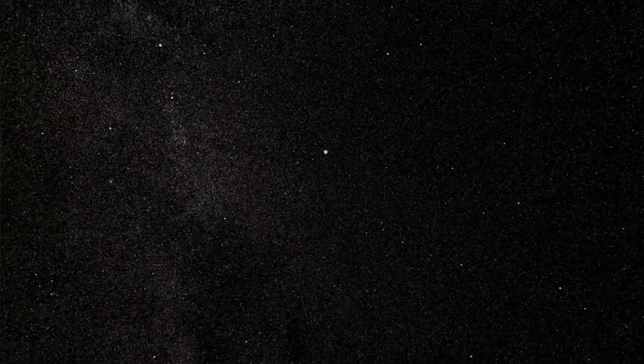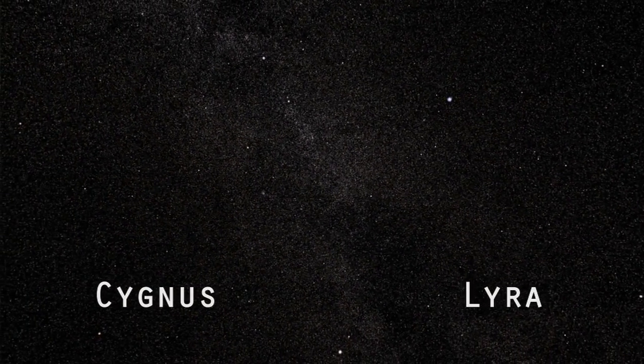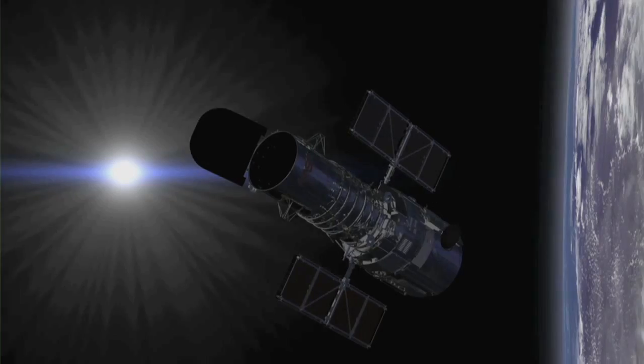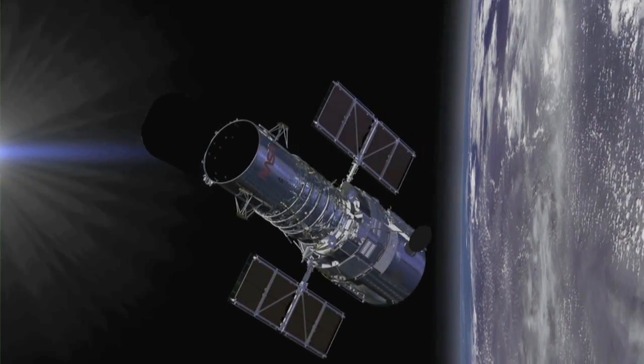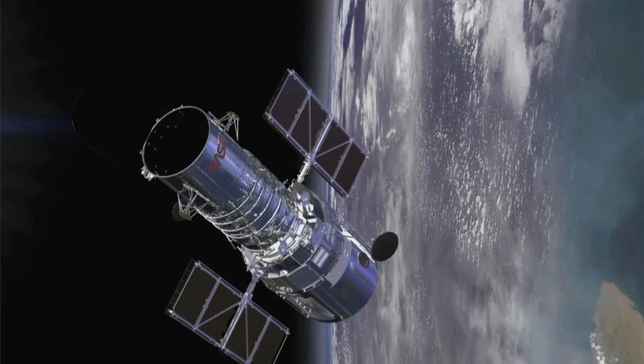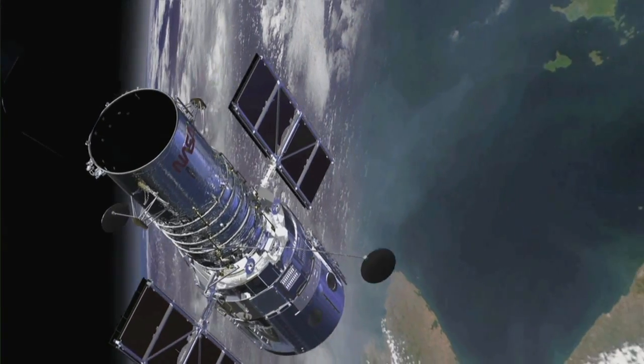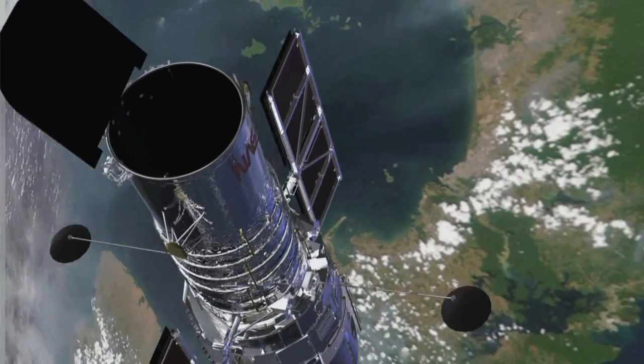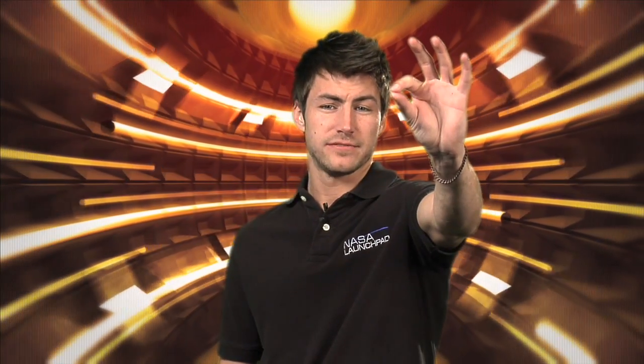The Kepler mission will be looking continuously at over 100,000 stars in one region of the sky, in the Cygnus and Lyra constellations. The field of view is extremely large for an astronomical telescope. Most telescopes, such as Hubble Space Telescope, only view a small region at one time. It's about the size of a grain of sand held at arm's length.